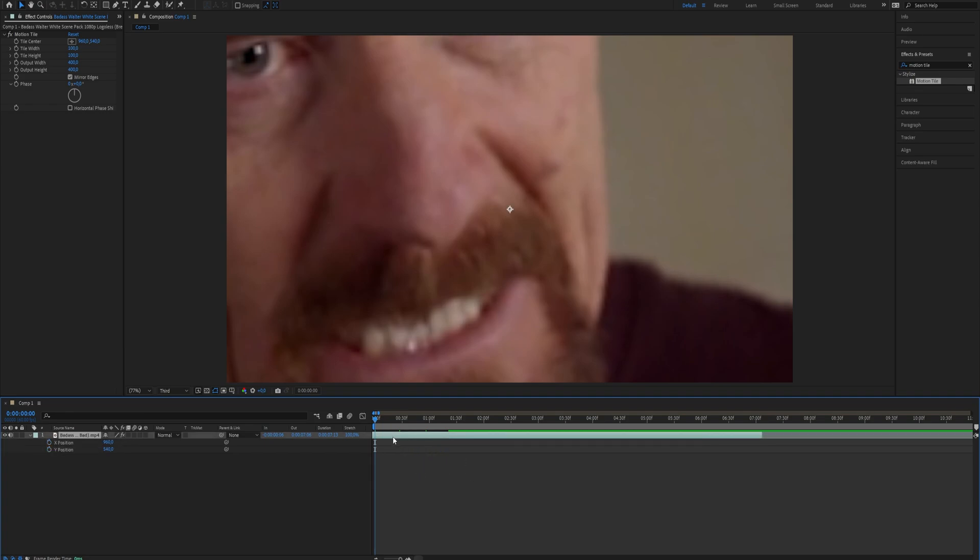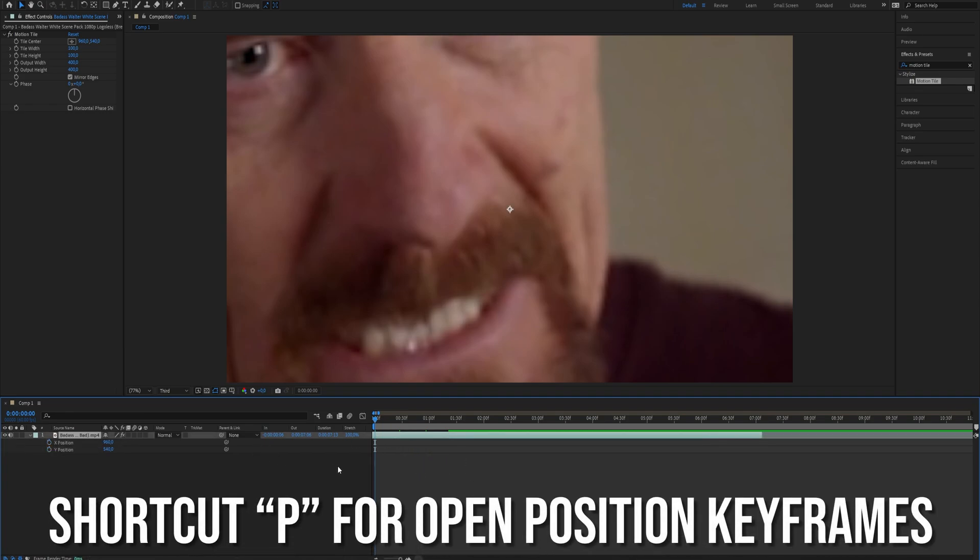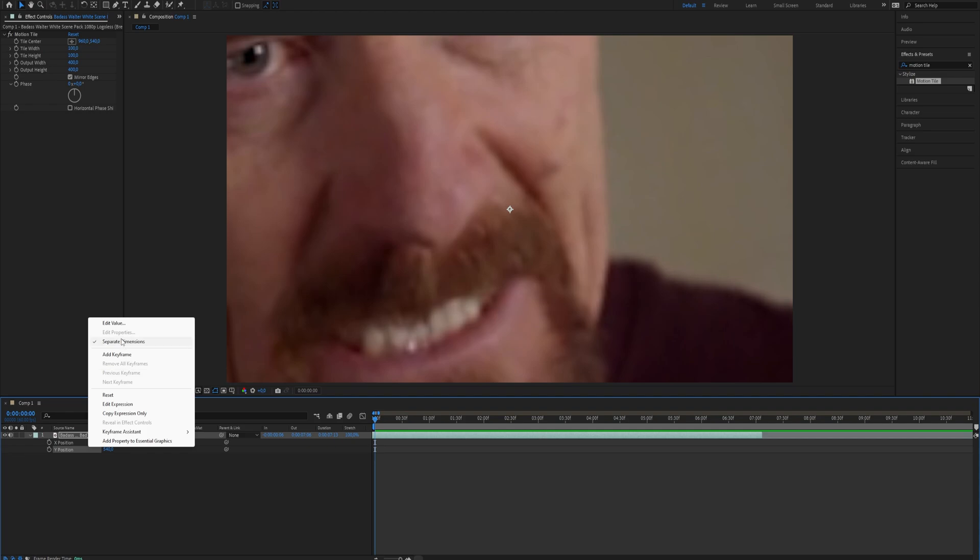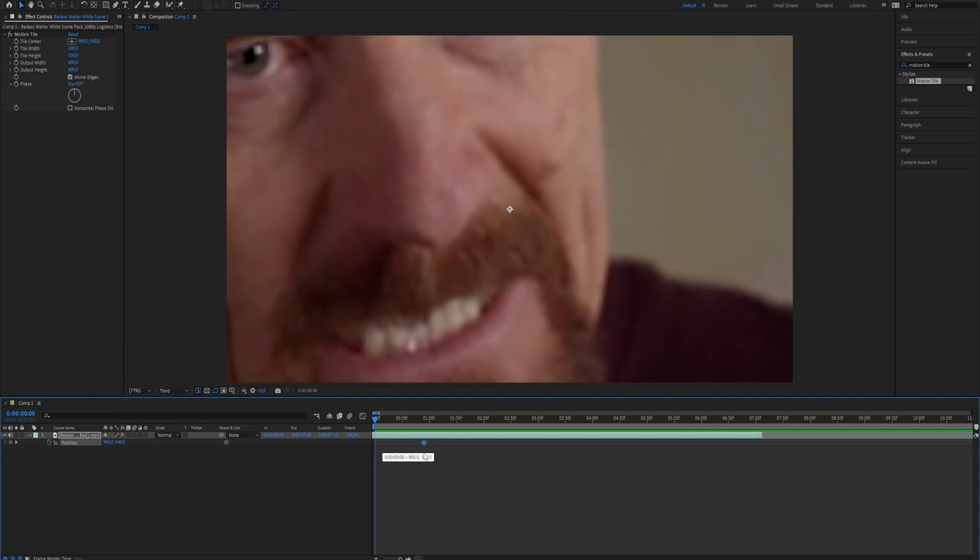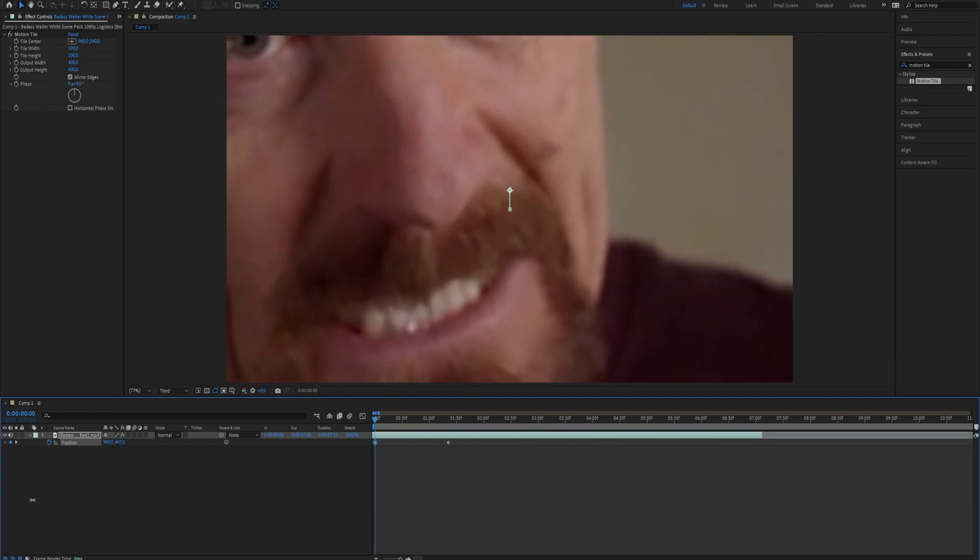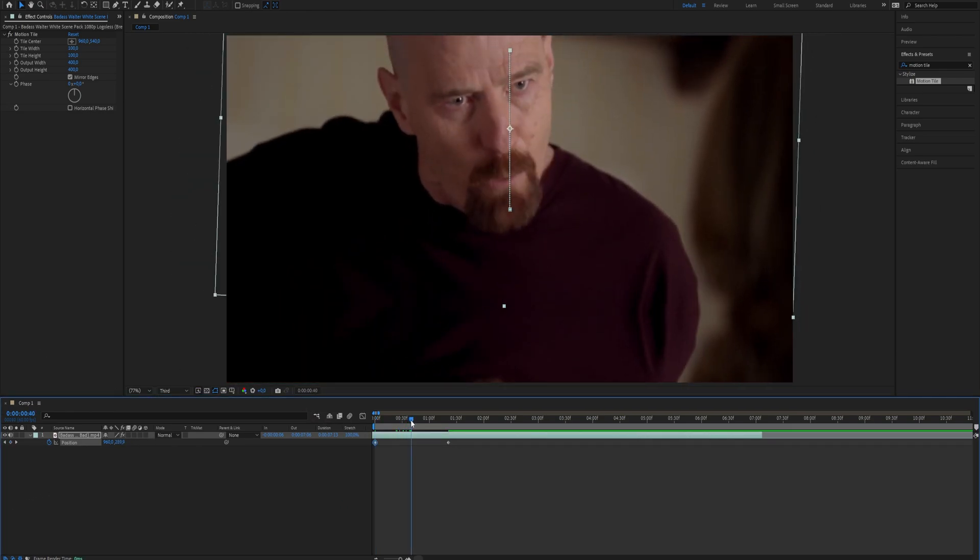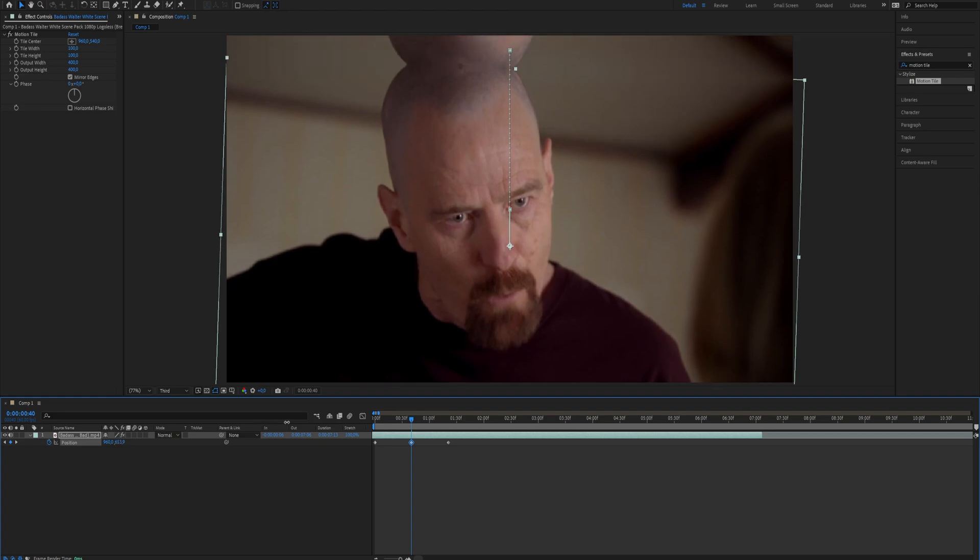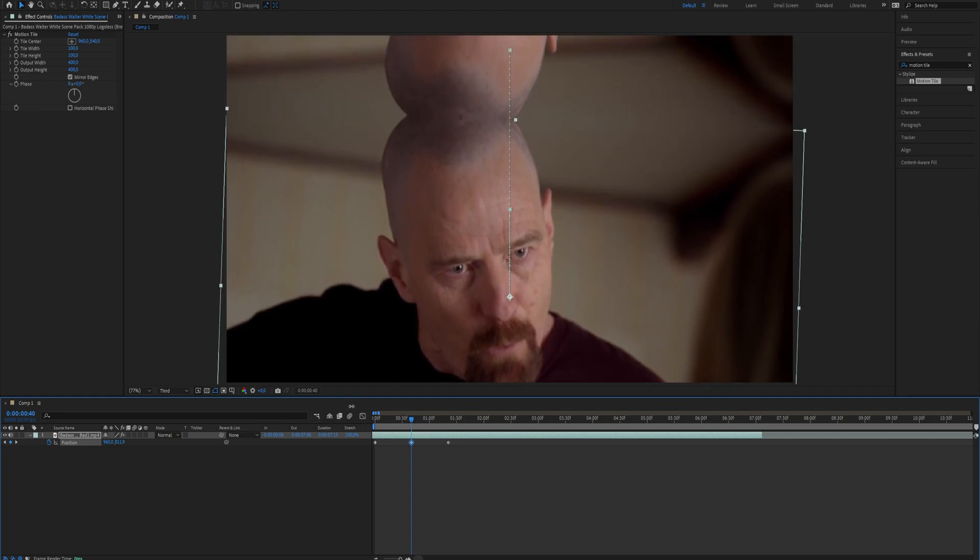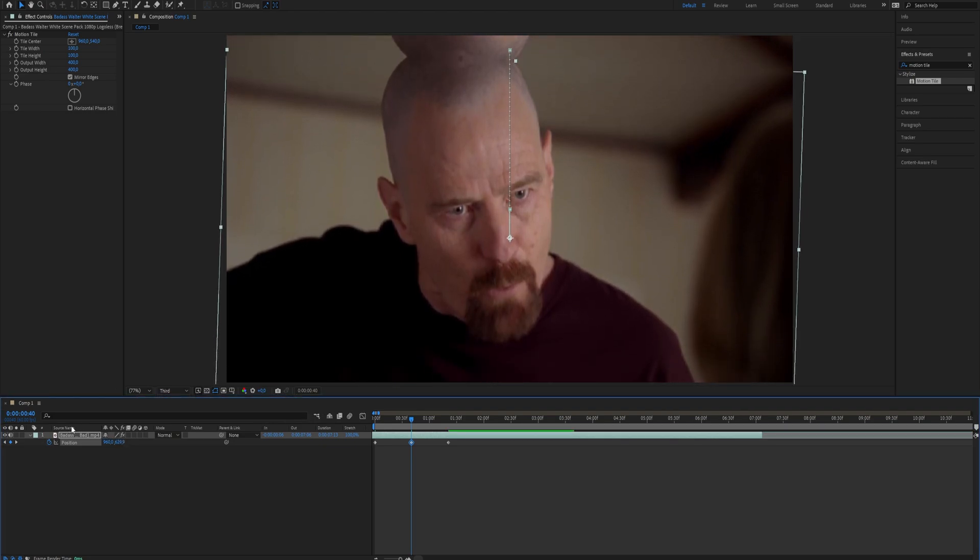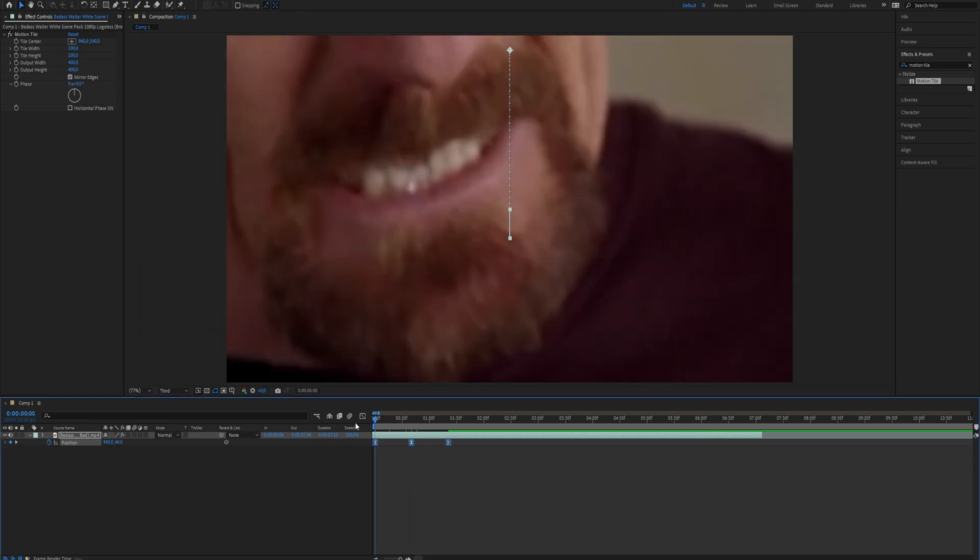Use the shortcut B to open the position keyframes and create a keyframe that matches the rotation keyframe. Move the footage up at the beginning of the timeline and down later on. Select all the footage and make it easy ease.